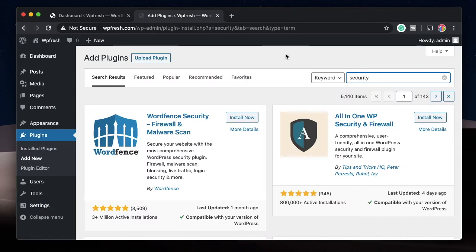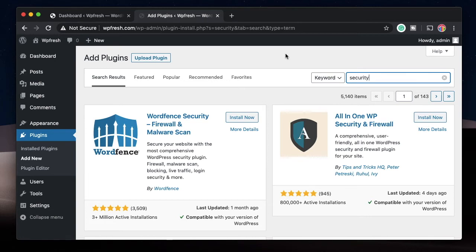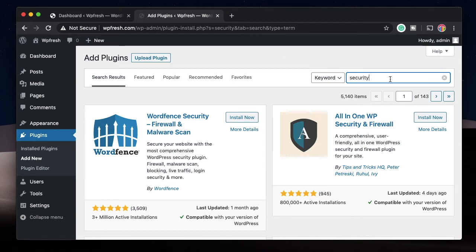That brings us to the second category of most essential plugins, which is security plugin. By default WordPress is a secure platform, but it's also very popular. Its popularity means that a lot of people try to exploit loopholes in WordPress and hack websites. To prevent this without worrying much about it, the second most essential plugin you need is a security or firewall plugin.